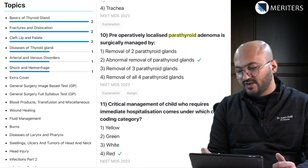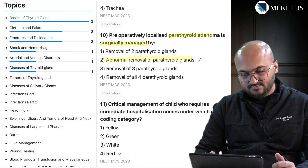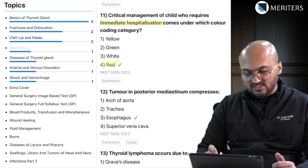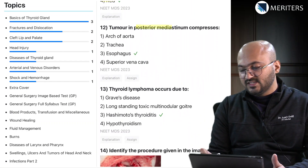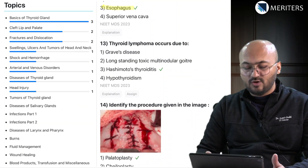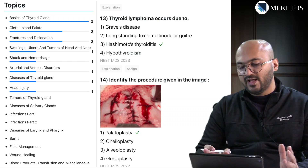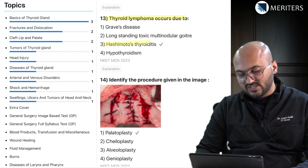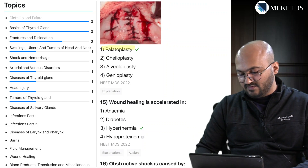Pre-operatively localized parathyroid adenoma is surgically managed by removal of the parathyroid glands. Critical management of a child requiring immediate hospitalization is classified under head injury. A tumor in the posterior mediastinum compresses the esophagus. You will see a lot of swellings and ulcers in surgery and it's easy to merge these swellings under oral pathology as well. Thyroid lymphoma occurs in Hashimoto's thyroiditis - again a thyroid question. There is also identification of a procedure showing palatoplasty for cleft lip and palate.